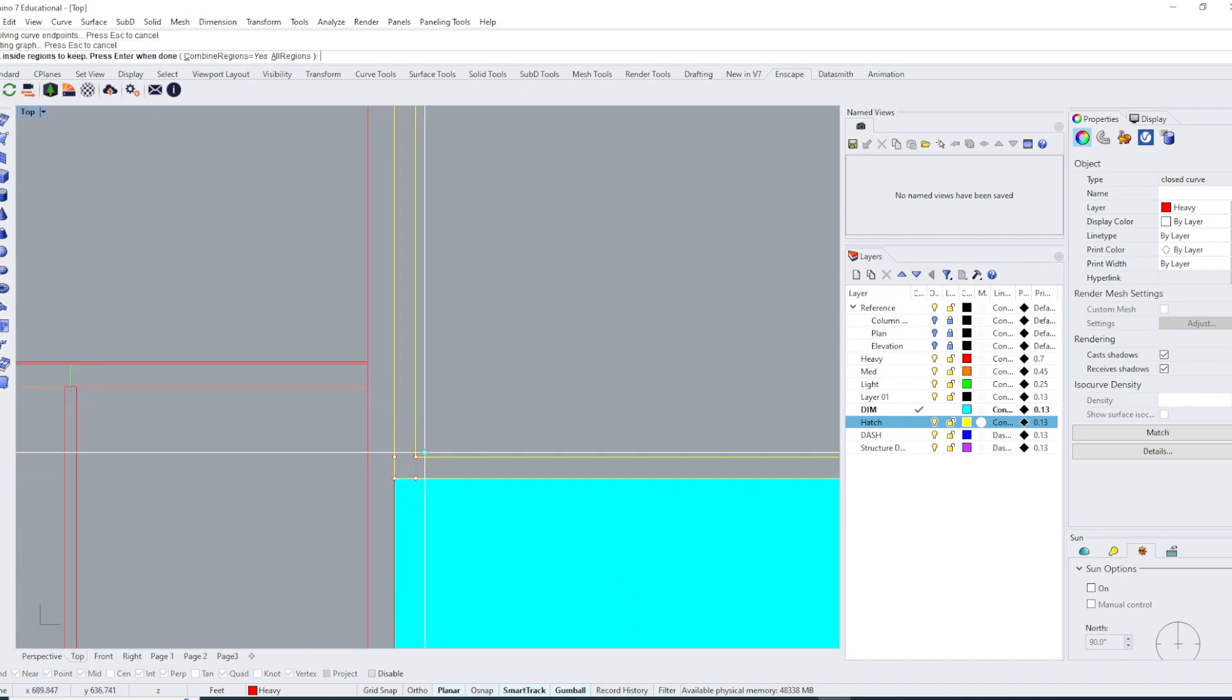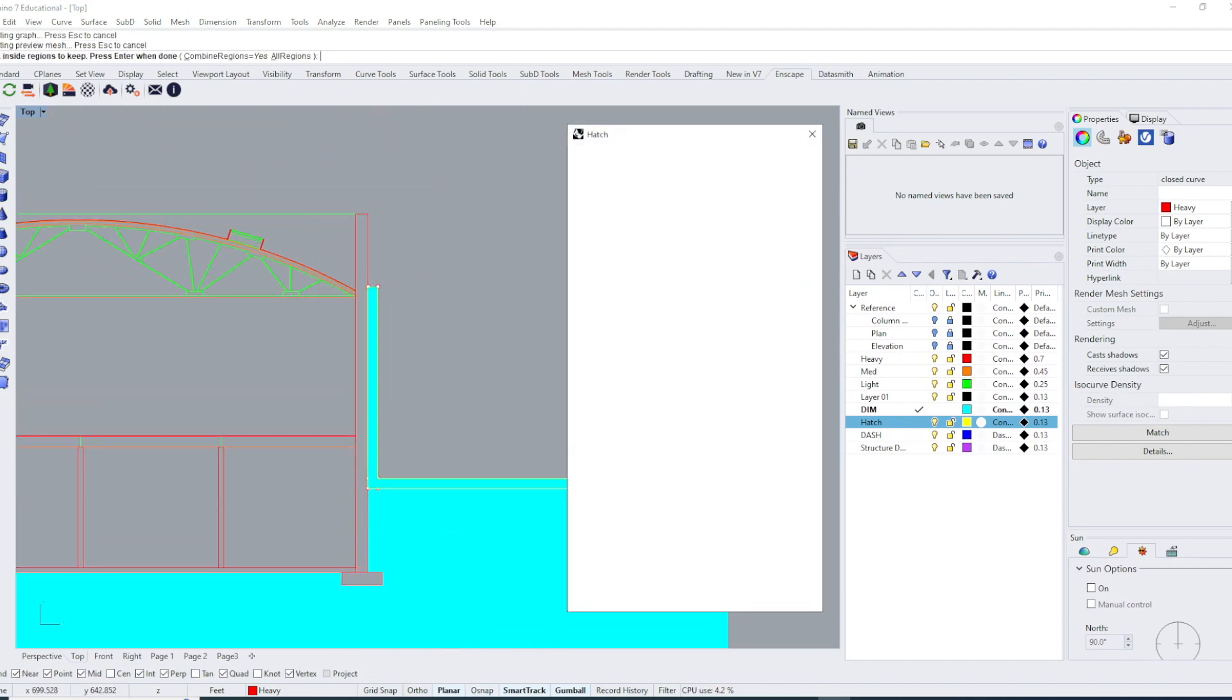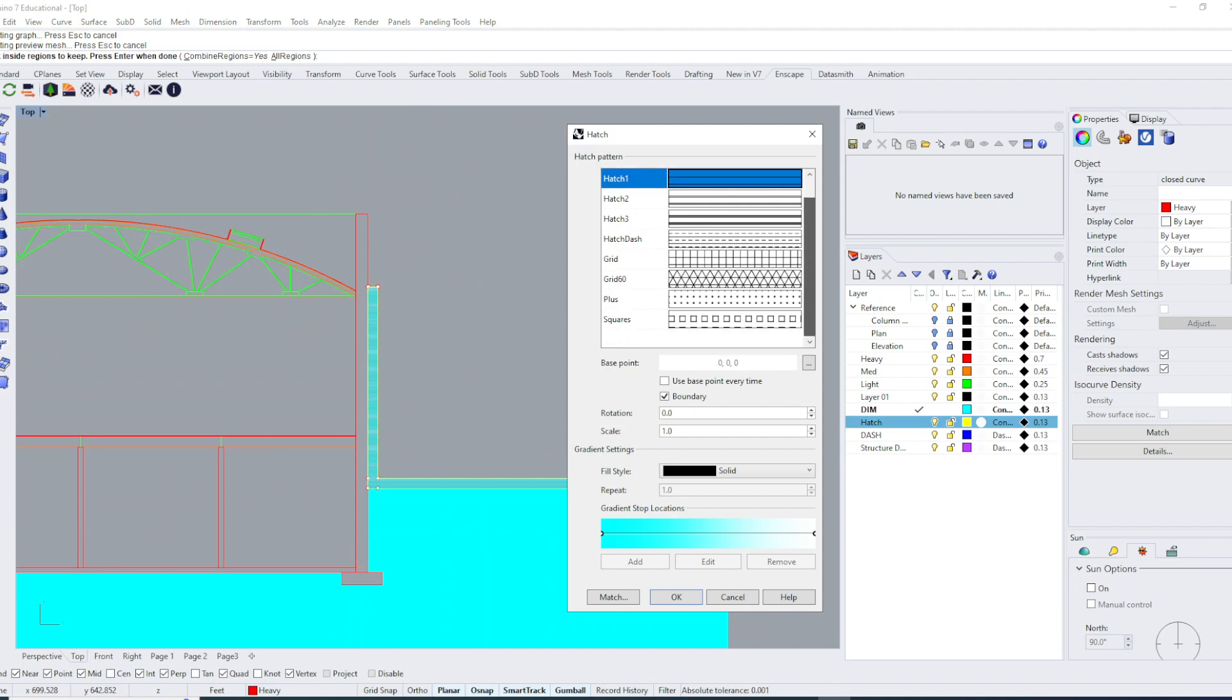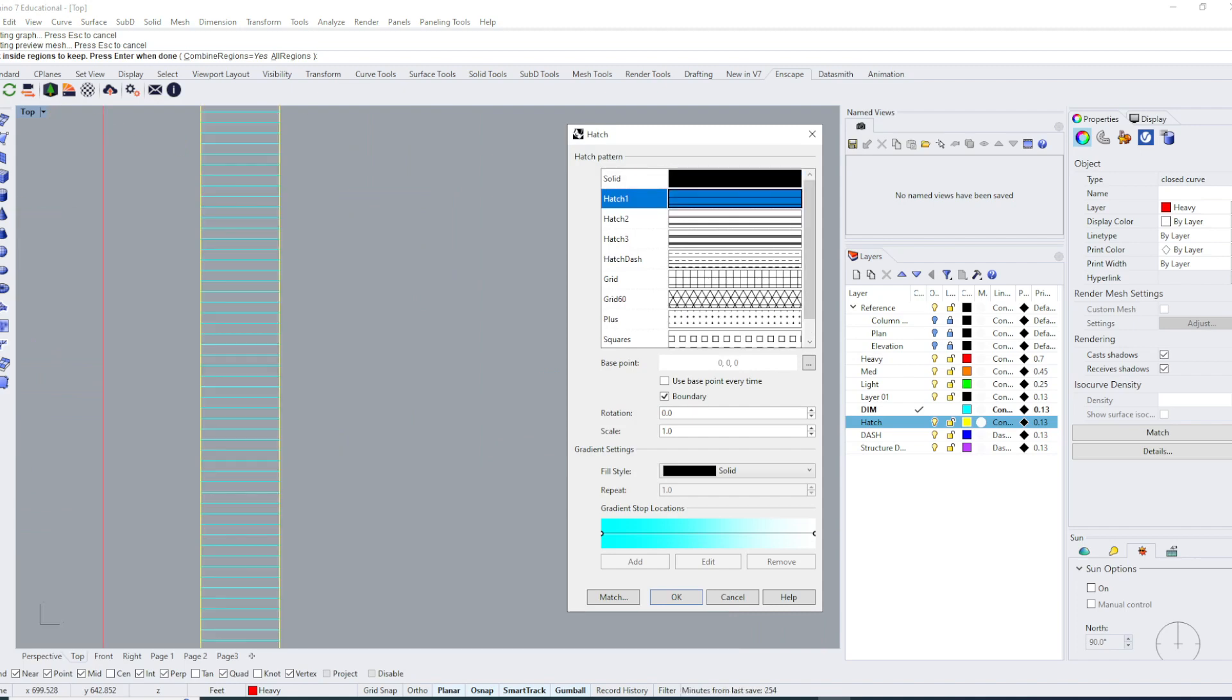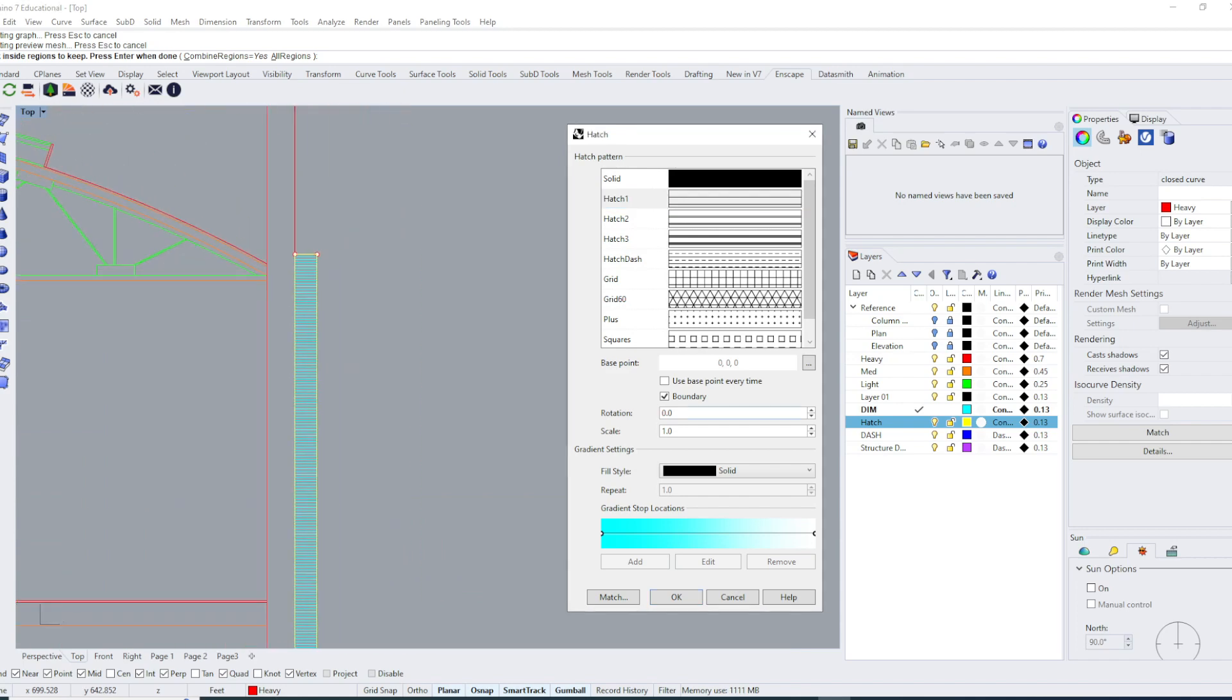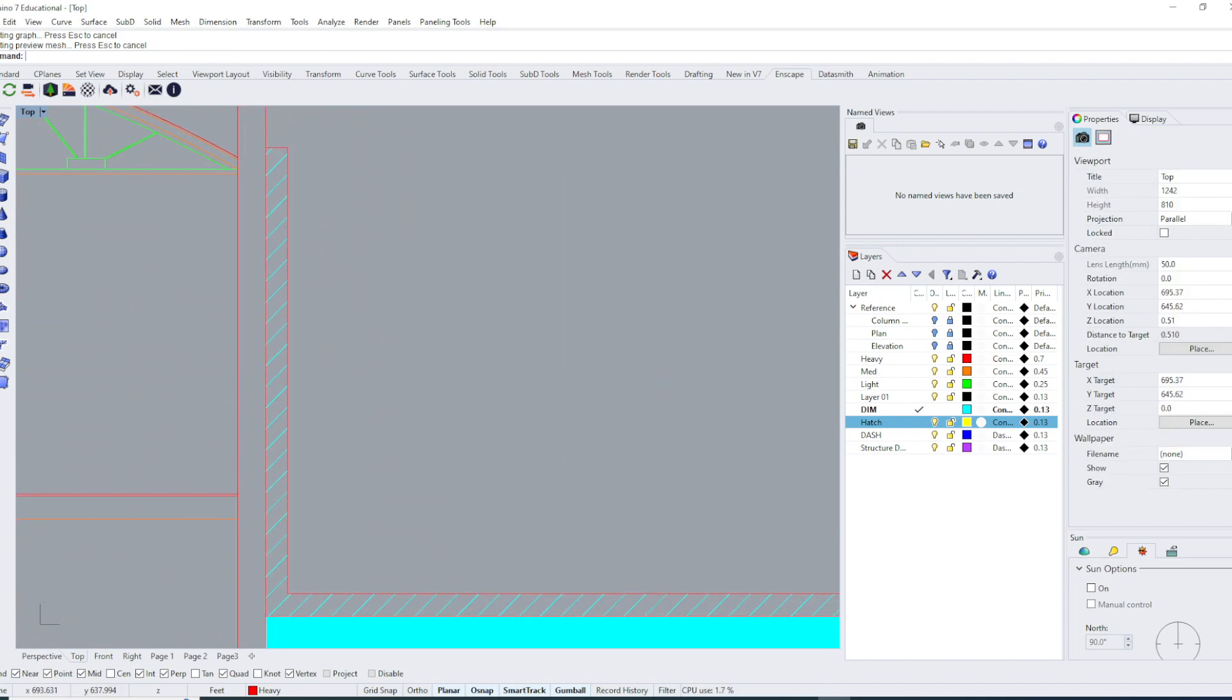I can fill it in and then choose a different hatch style. There's a bunch of default ones that are preloaded. I can change the rotation to 45 degrees, change the scale to 5 so they're much bigger, and click okay.